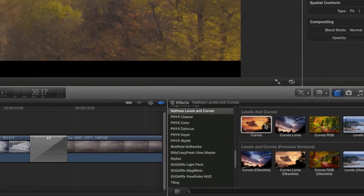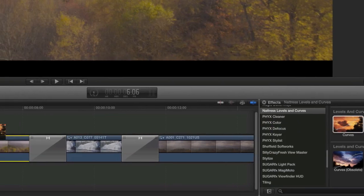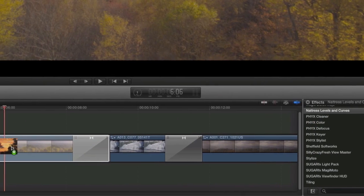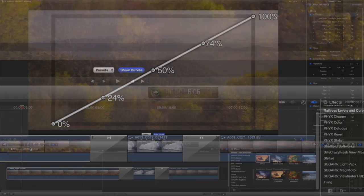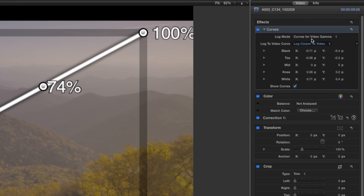The Natrus Curves effect has a built-in Log to Video feature that will make this log clip appear correctly in the viewer and allow me to do some color correction. For Log Mode, I'll choose Log to Video, then Curves.